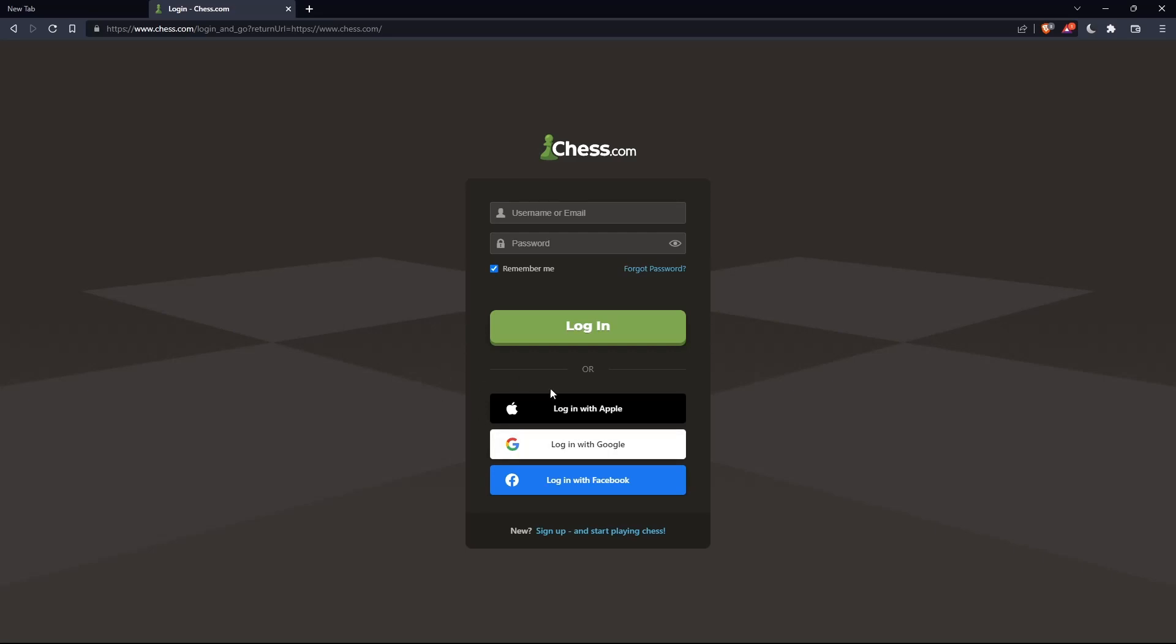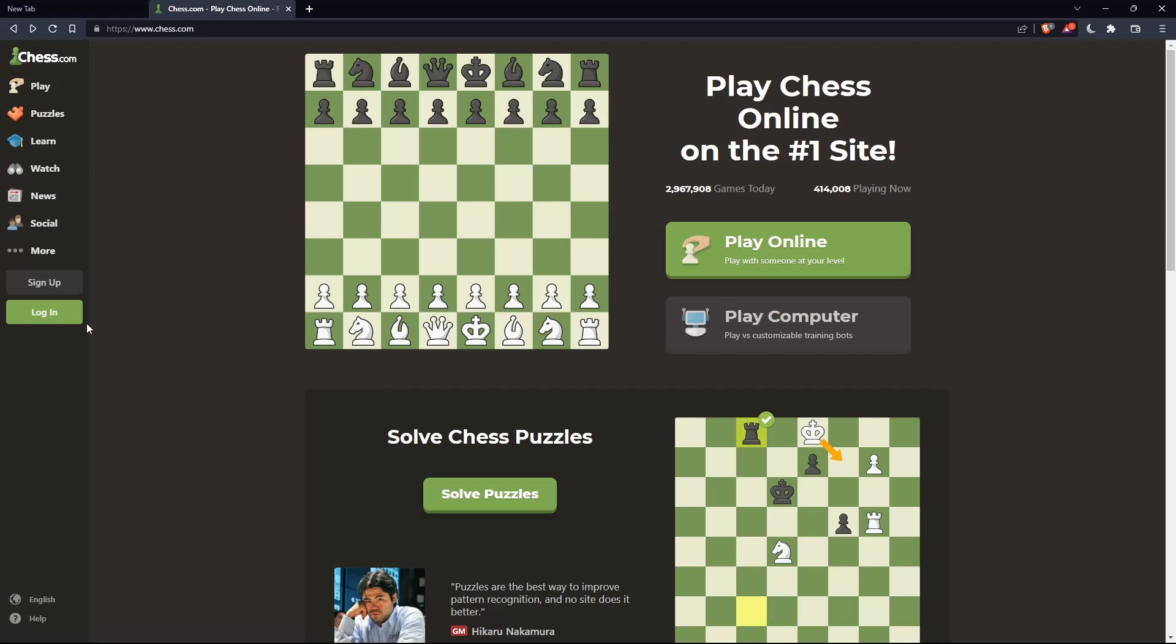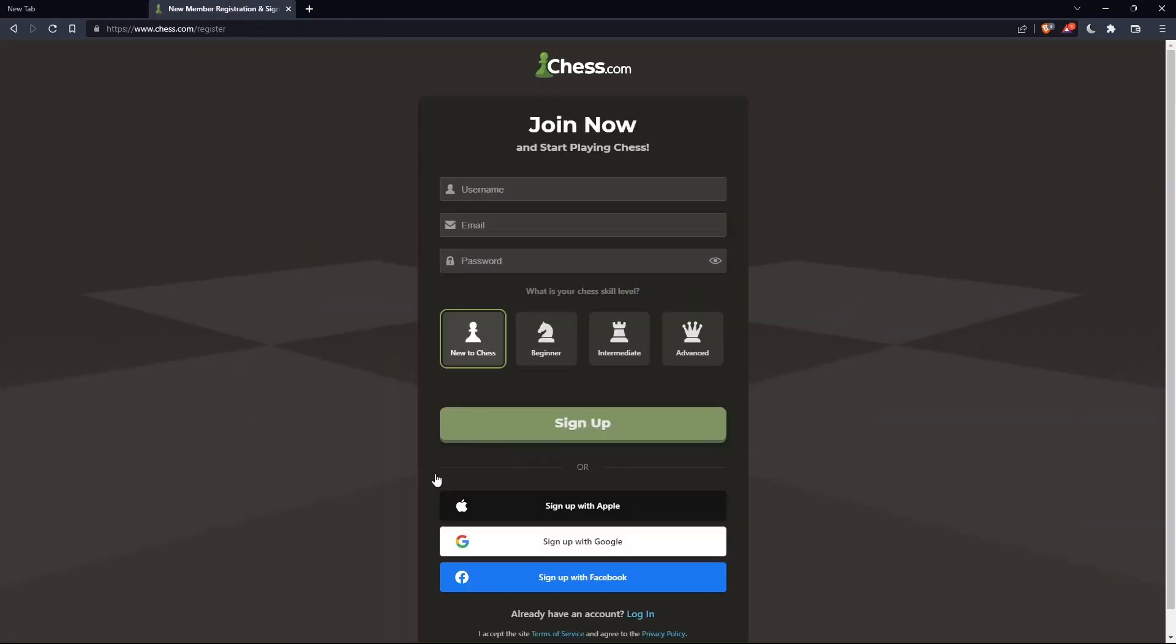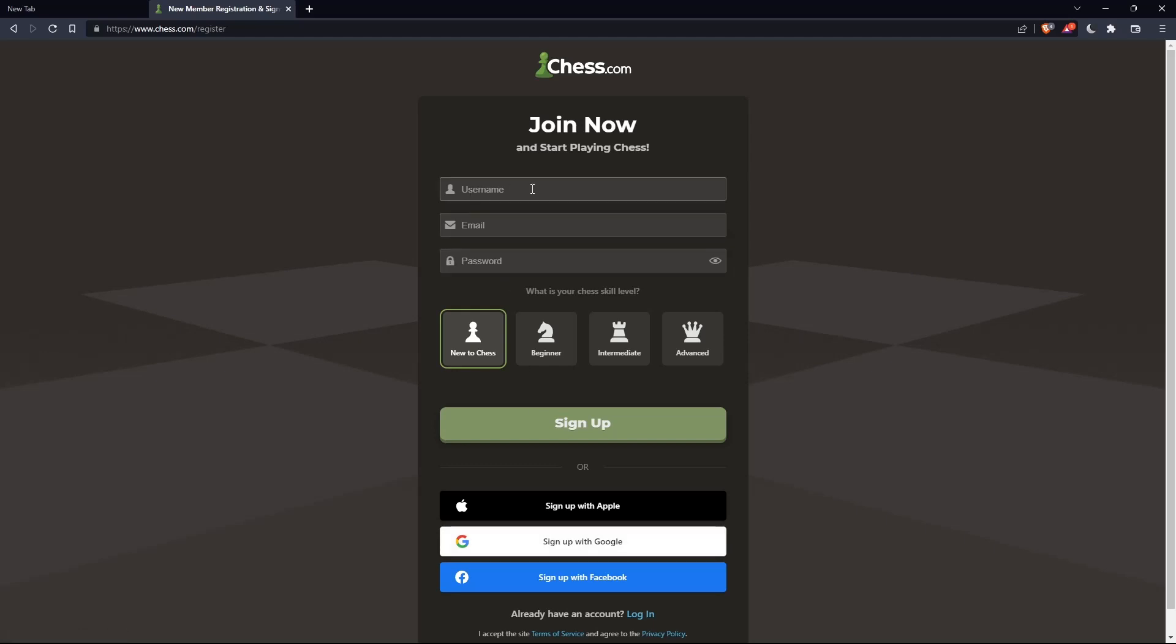Or if you don't have an account, you can click on Sign Up from here. Both will take you to this page. Here you'll choose a username, enter an email and password, and click on Sign Up.